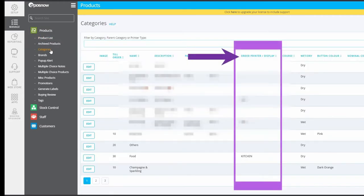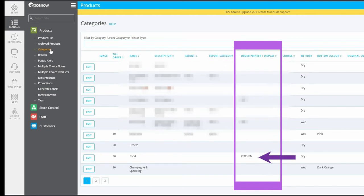Note where the order printer slash display column is and find the name of your order type. In this case, it is called Kitchen. Remember this name for later. You can only print one order type to one printer.